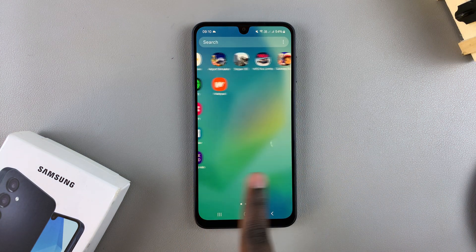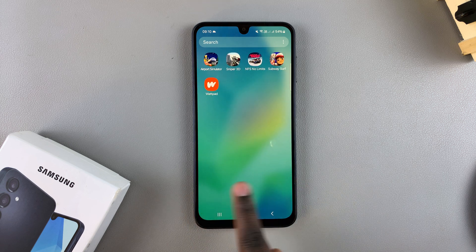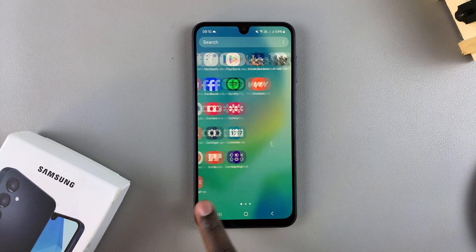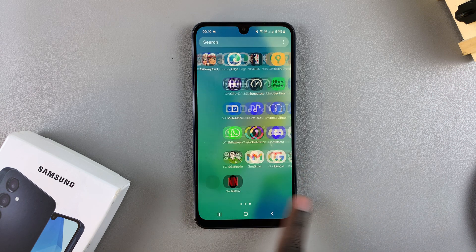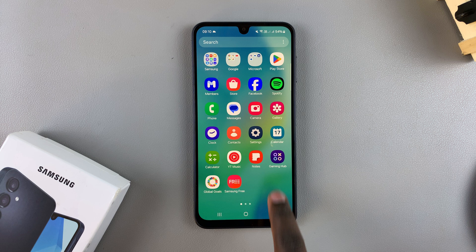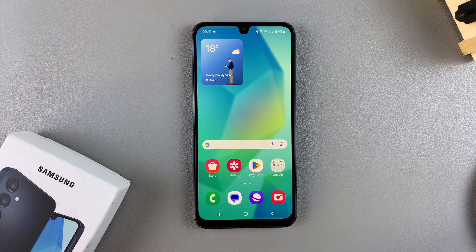That's how you can customize the home screen layout on your Galaxy A16. Thank you for watching — if you have any questions or comments, leave them down below and we'll get back to you.